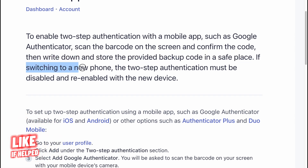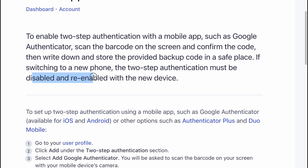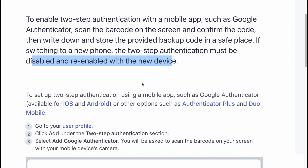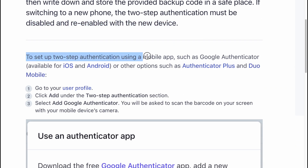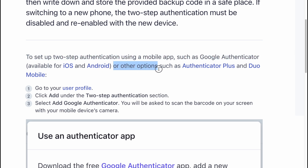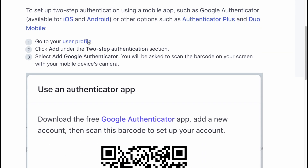If switching to a new phone, this two-step verification must be disabled and re-enabled with a new device. To set up two-step authentication using a mobile app such as Google Authenticator or other options such as Authenticator Plus and ZO Mobile, go to your profile.